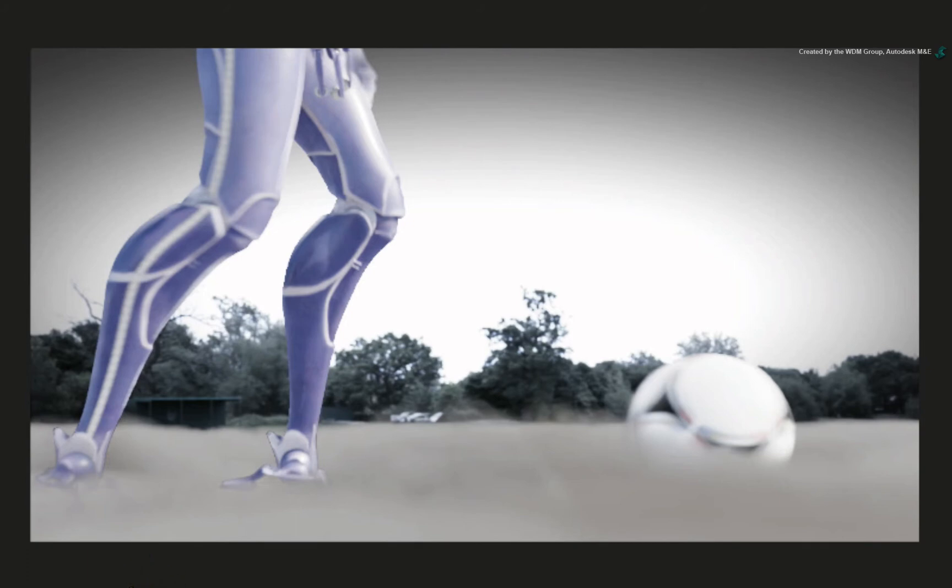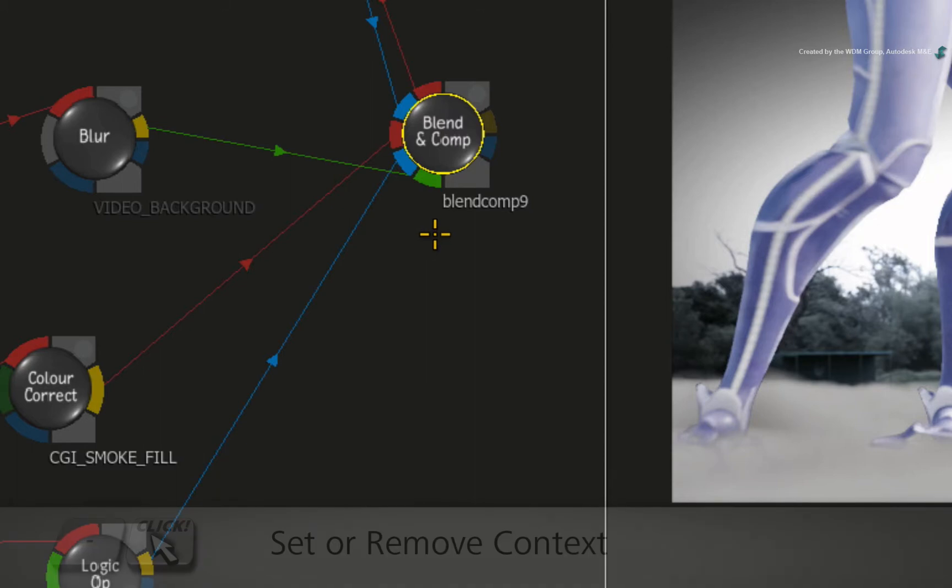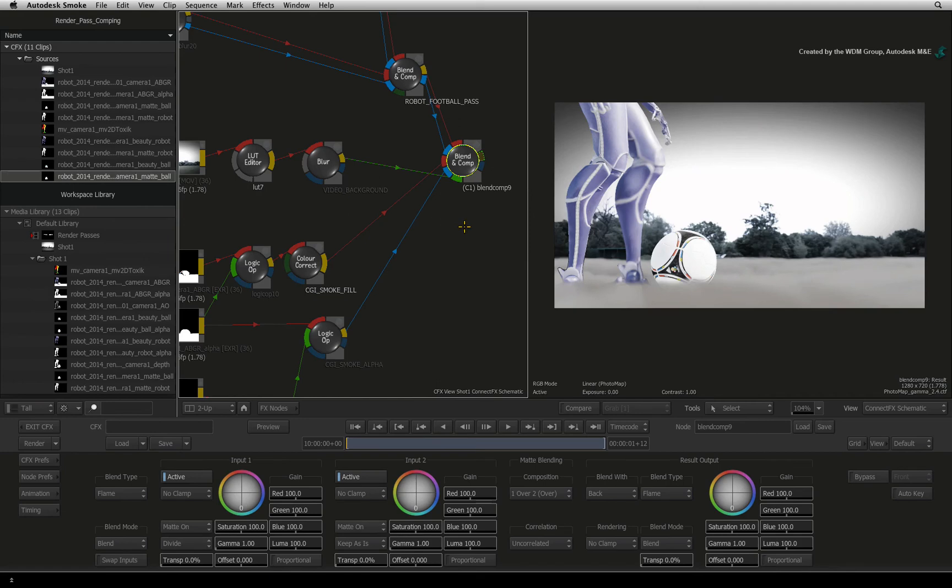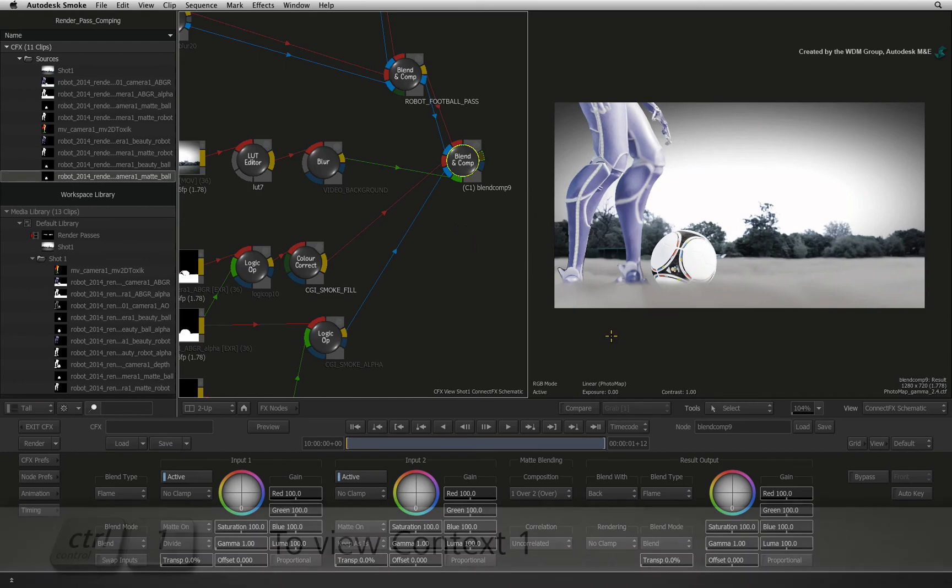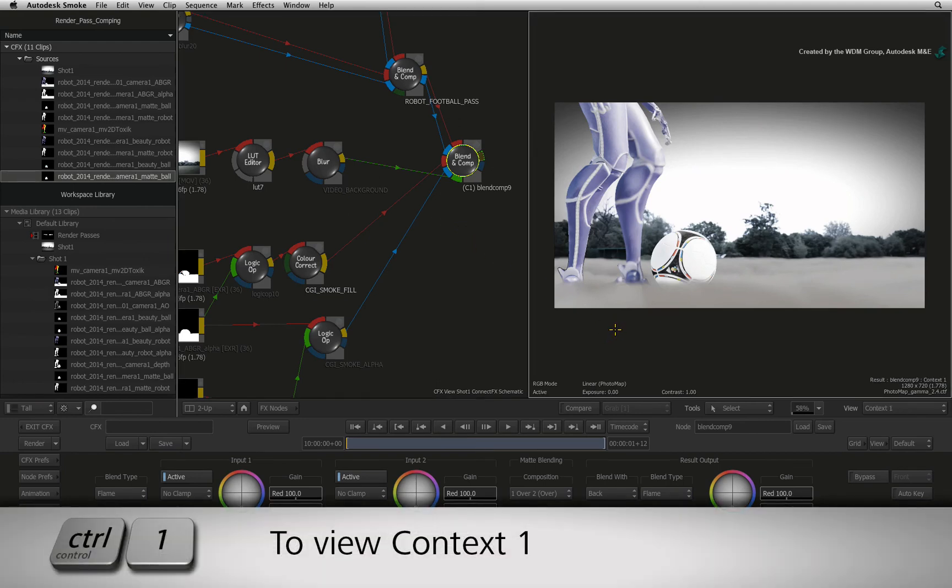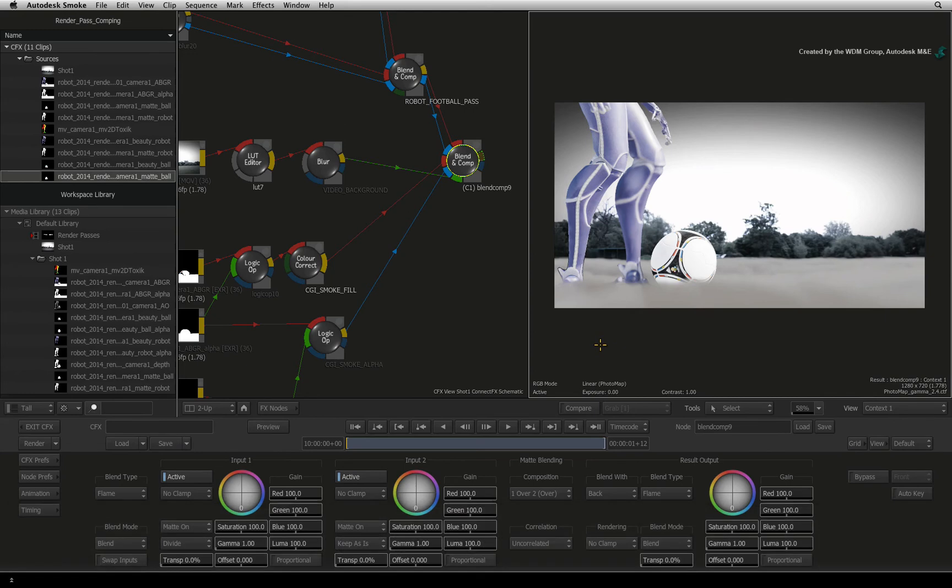So this is what we have so far. Now that everything is combined together, there are a few tweaks I would like to do. Let's set this Blend and Comp node as our contextual view. Hold the dash keyboard shortcut and click on the node. Hover over the result view and press CONTROL-1 to see the contextual view. It is the same as the result view we have been looking at. Let's tweak a few things.